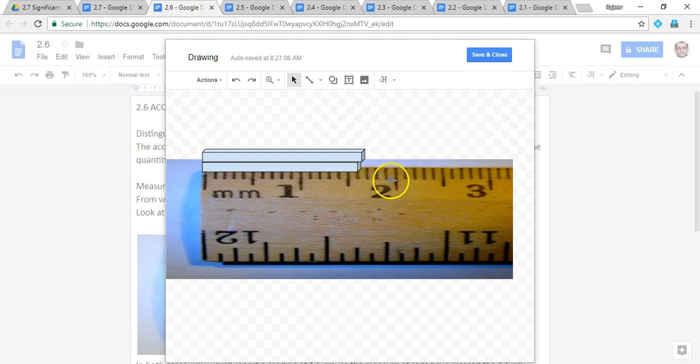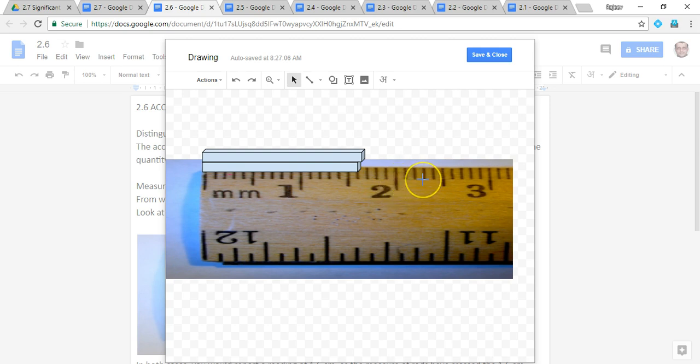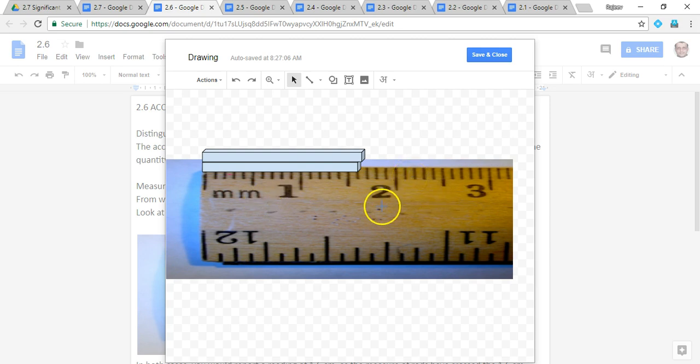The least count of the scale, the least that it can measure, is one division between the two consecutive divisions, which in this case is one millimeter or 0.1 centimeter. So the scale has a least count of one millimeter or 0.1 centimeter.